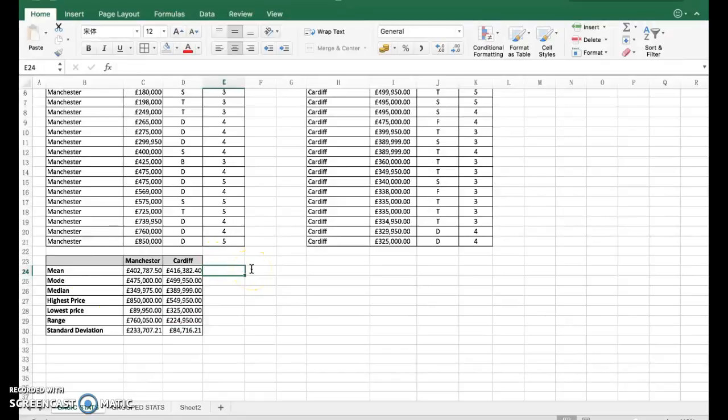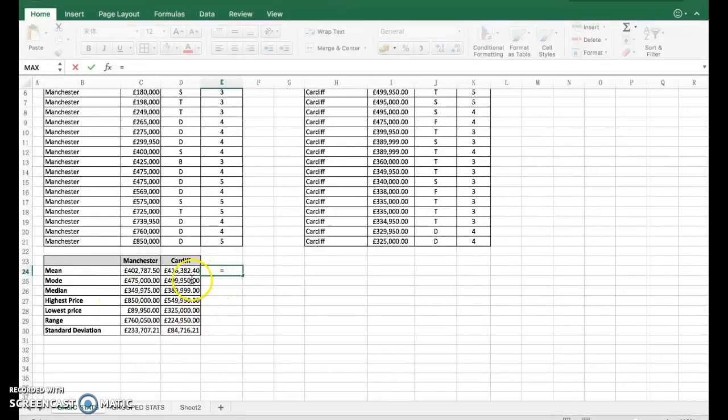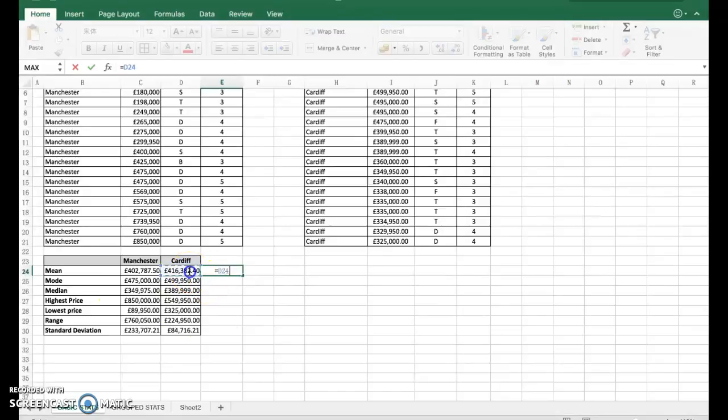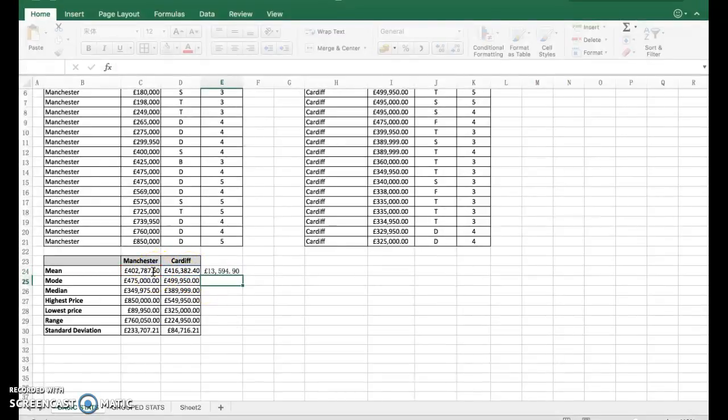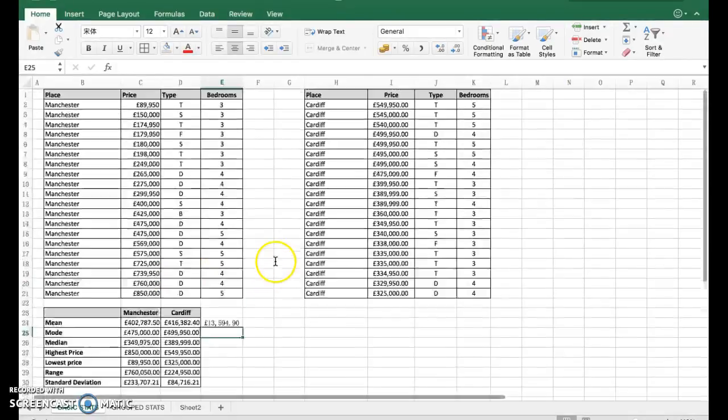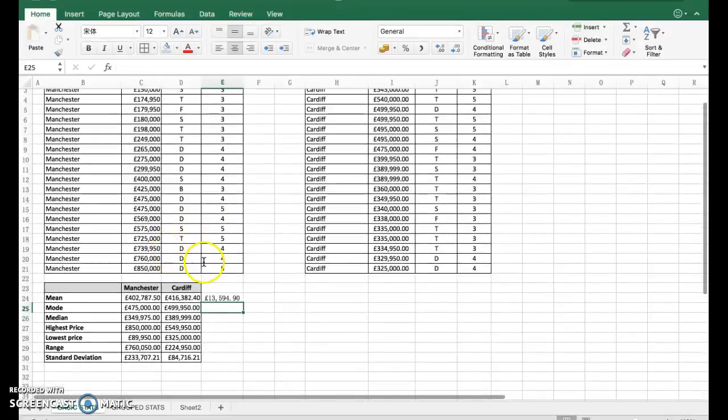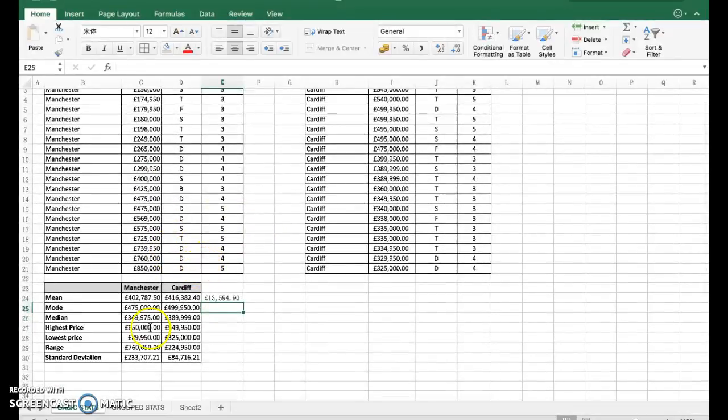These are the simple stats there that allow you to compare. You can do that quite quickly, then you could look at the difference between the two. So the difference in the mean - you could take that one away from that one if you wanted to. There's 13,000, so Cardiff has an average price higher of £13,594.